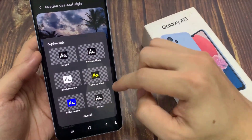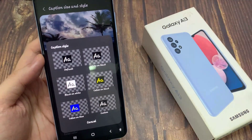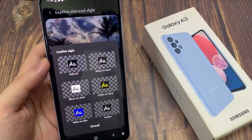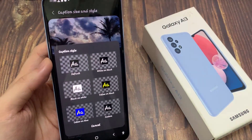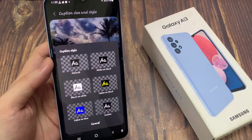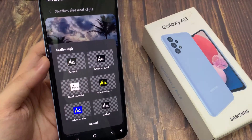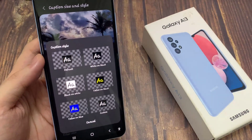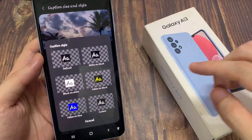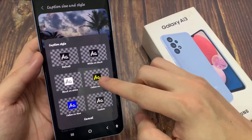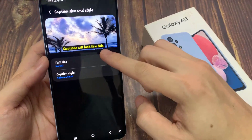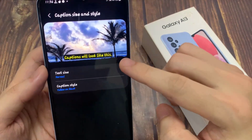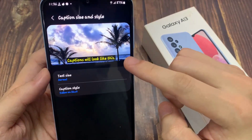And here, there are predefined styles that you could use: default, white on black, black on white, yellow on black, yellow on blue, or custom. Now if you choose say yellow on black, you can see this is what it looks like in the preview window.